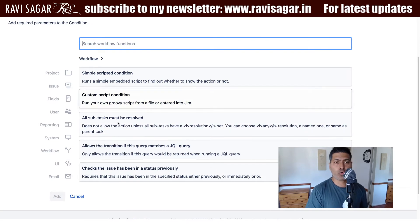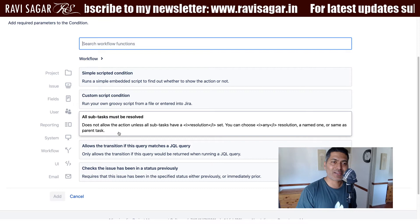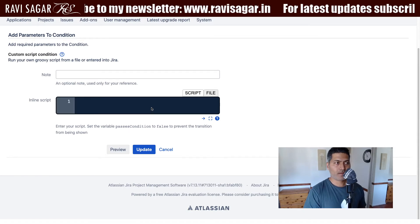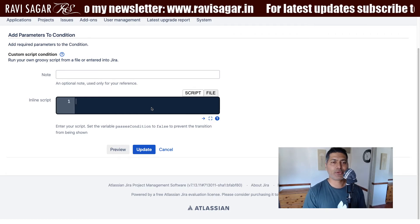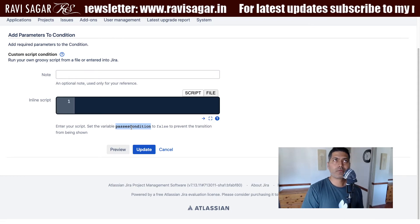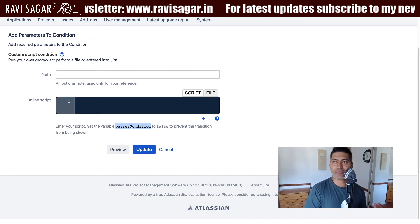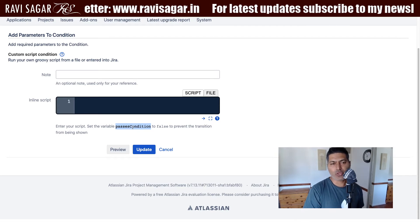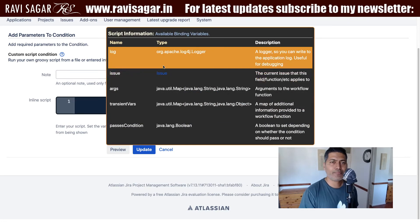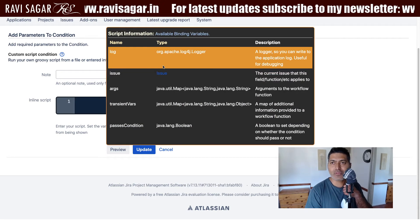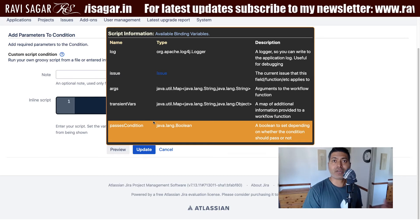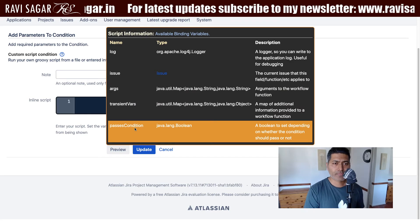You do have some ready-made workflow conditions, but I want to use something like a custom script condition. When you add a custom script condition, you can write your script here and make sure your script has a variable called `passesCondition`. If this variable is true, only then the transition can appear; if it is false, it won't appear. If you click on the question mark, you can see all the binding variables that you can use — they are already there for you, so you don't have to declare them.